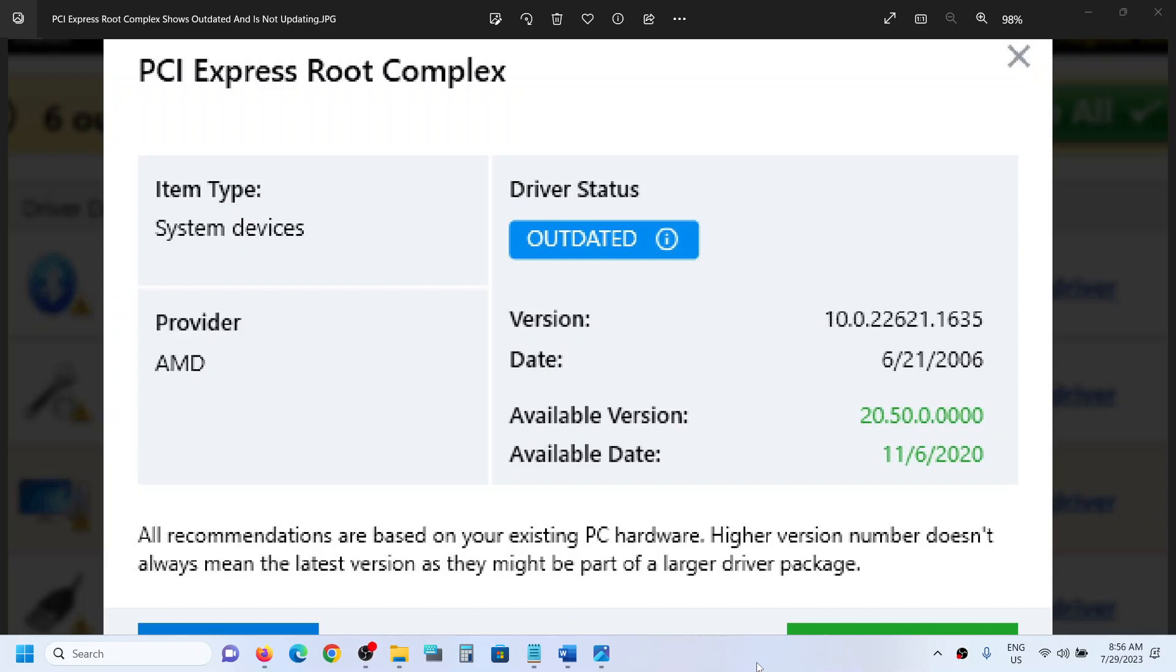Hello guys, welcome to my channel. If you have any kind of driver utilities or software installed on your computer and you're receiving this error which says PCI Express Root Complex, here's what to do.